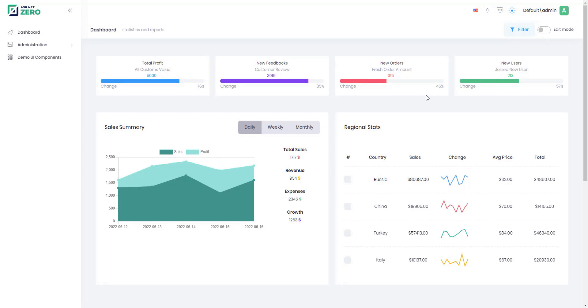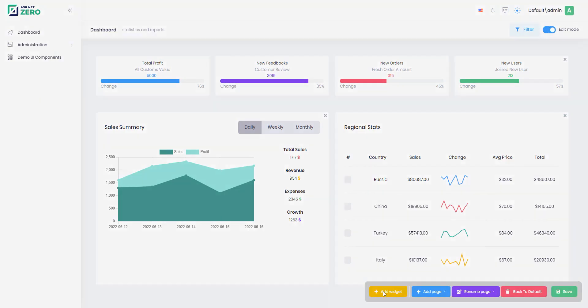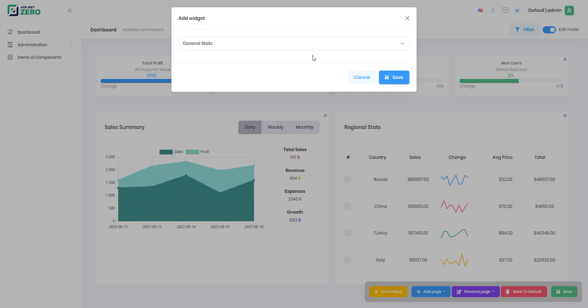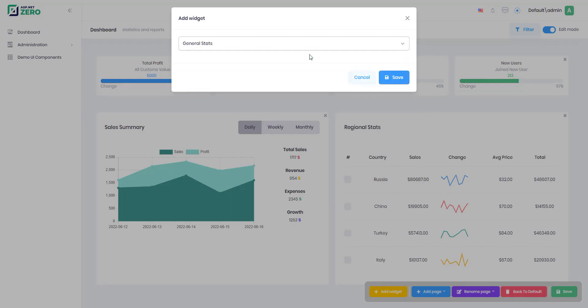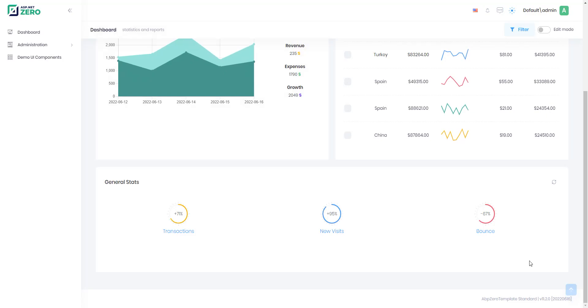Go to the dashboard and click the edit button on the upper right corner of the page. Click the add widget button. You'll see the list of widgets that you're allowed to use. Select one of them and click the save button. Now it's been added to the dashboard.